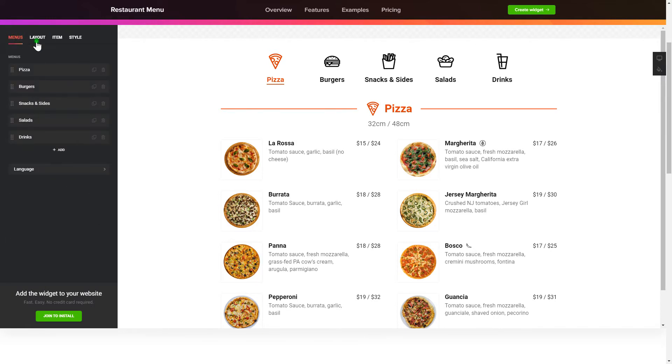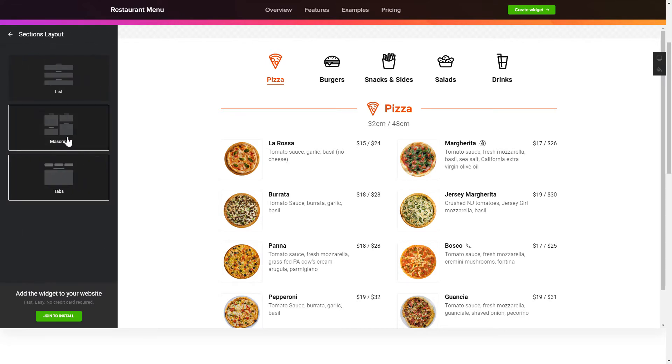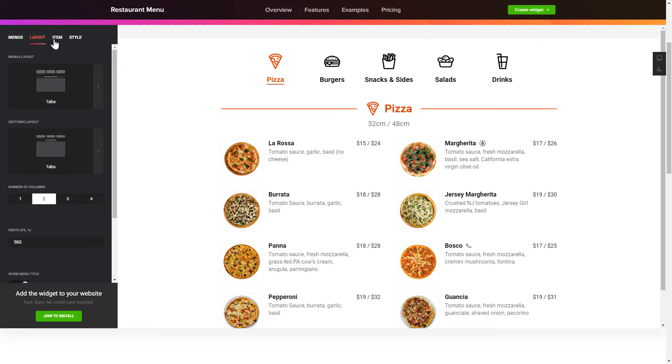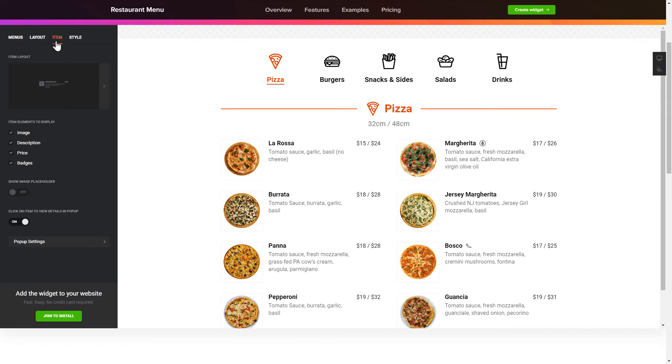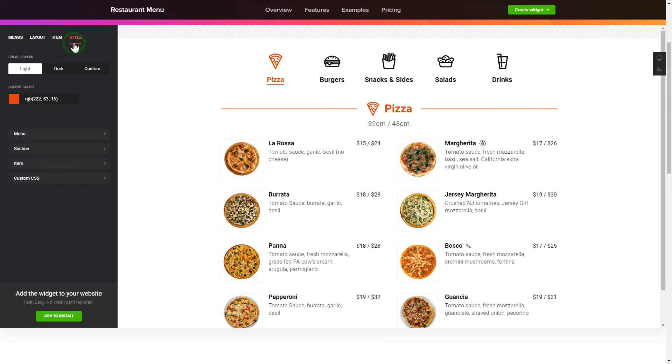You can change the elements arrangement on the Layout tab. Customize the item components and widget design on the item and style tabs. That's it, your widget is ready.